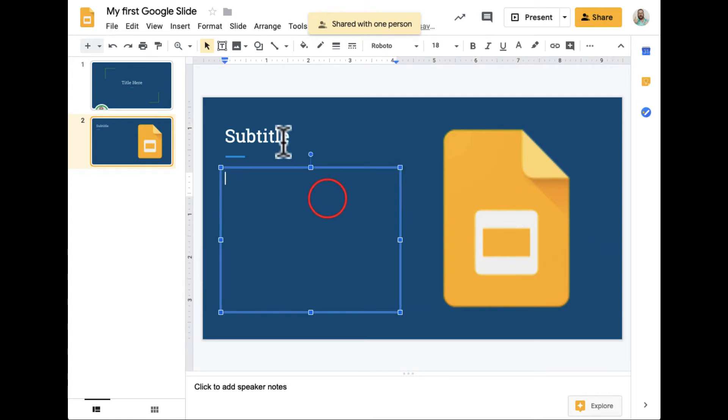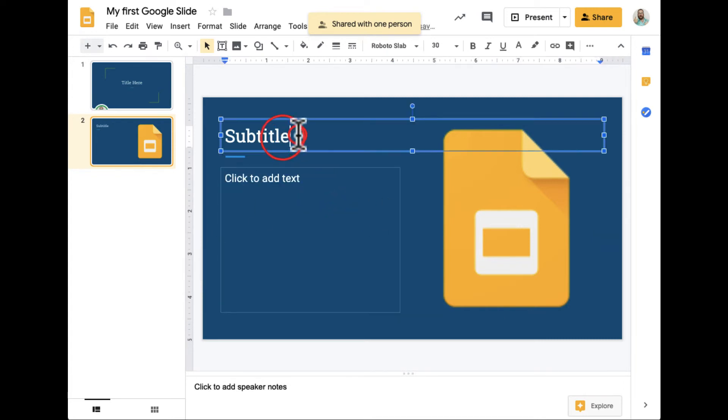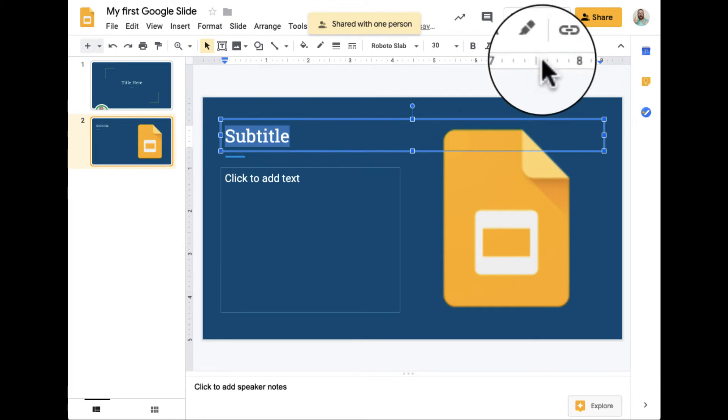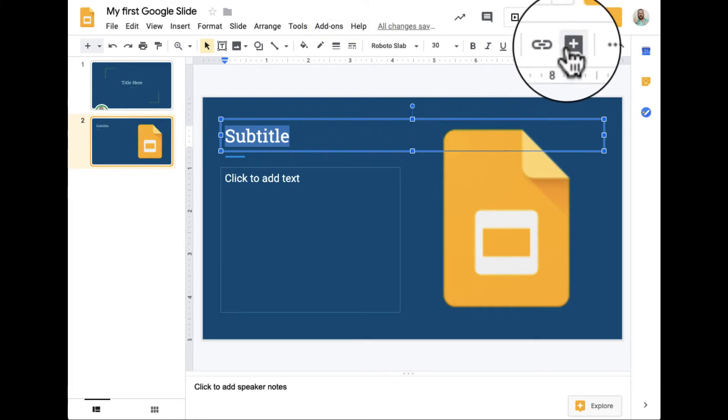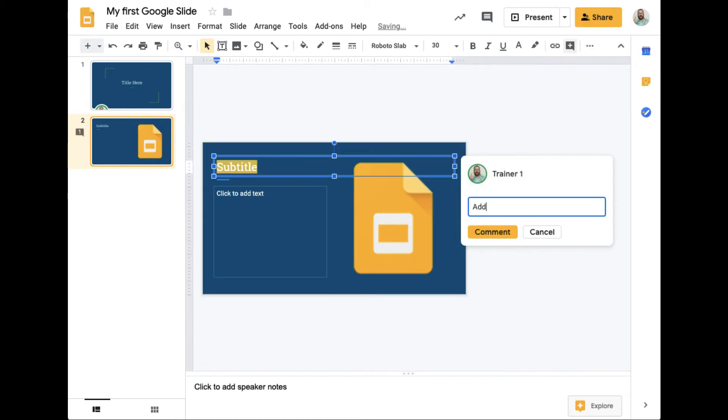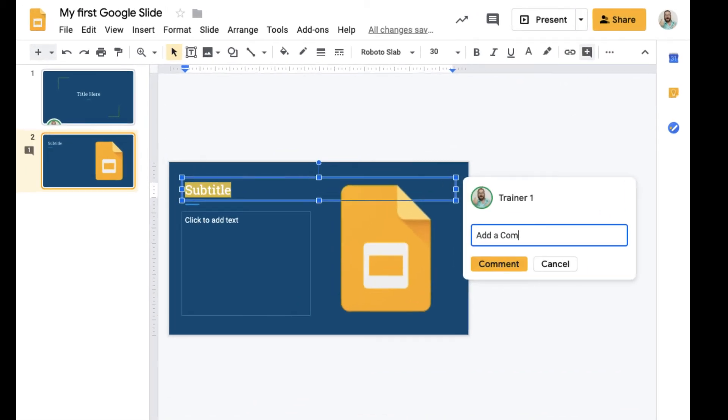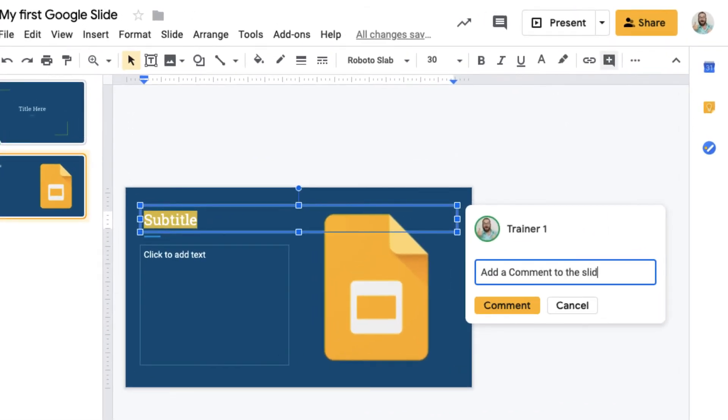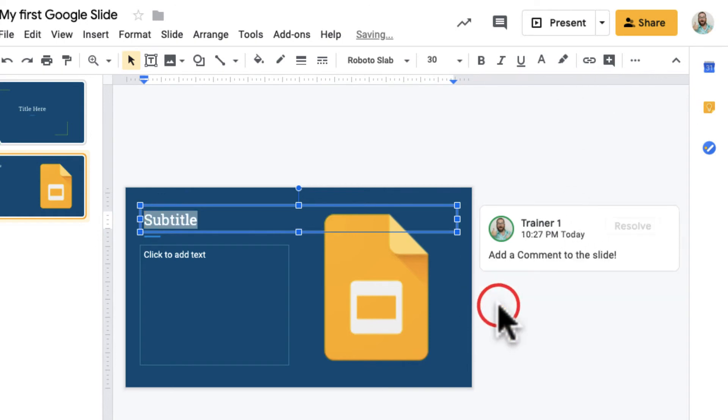If I want to make a comment for somebody, I can go ahead and highlight something, and then there's a comment button right here. I can add a comment to the slide. There are also Presenter Notes if I want to add those.